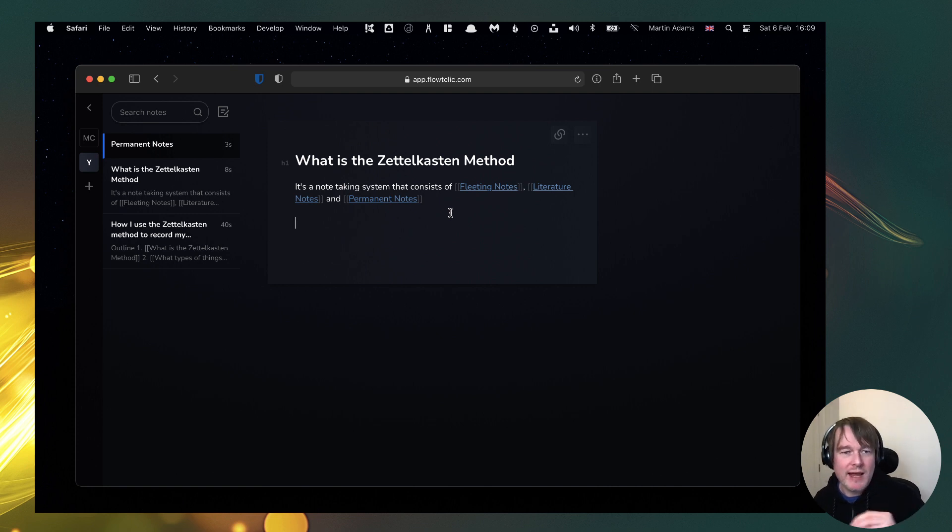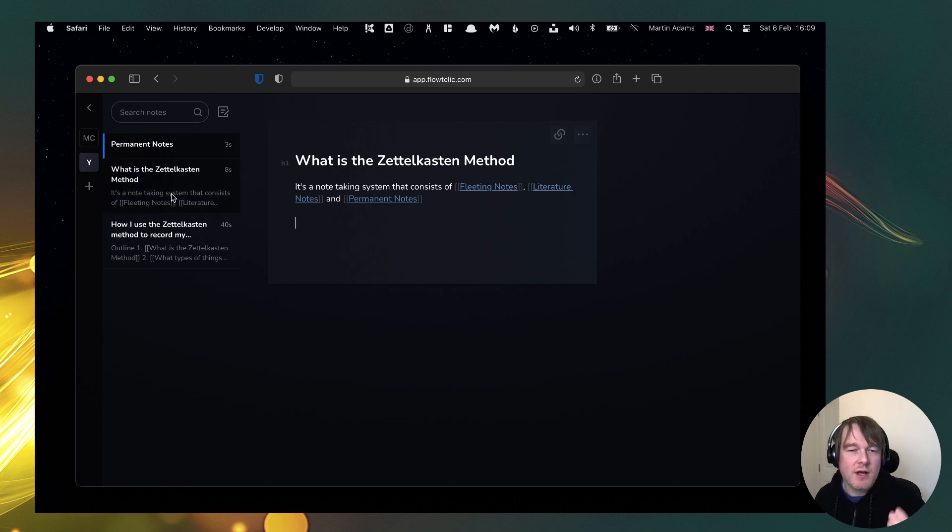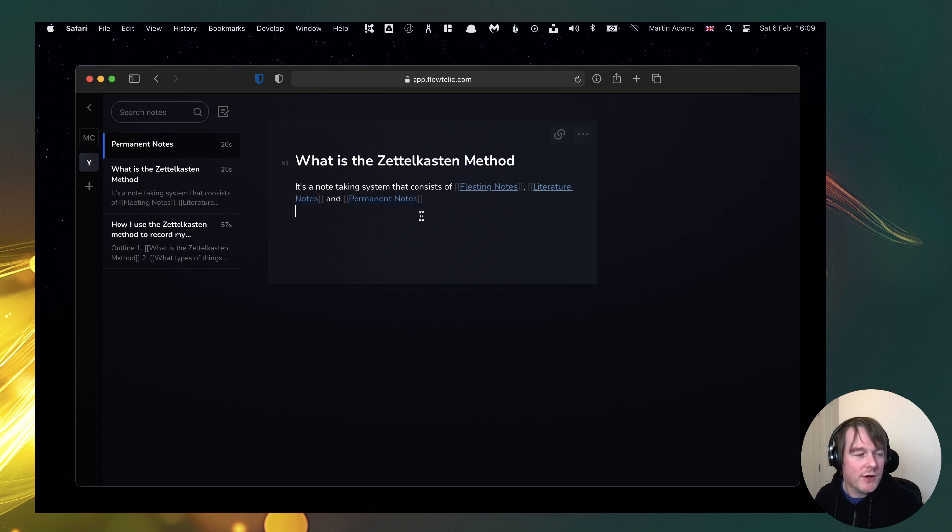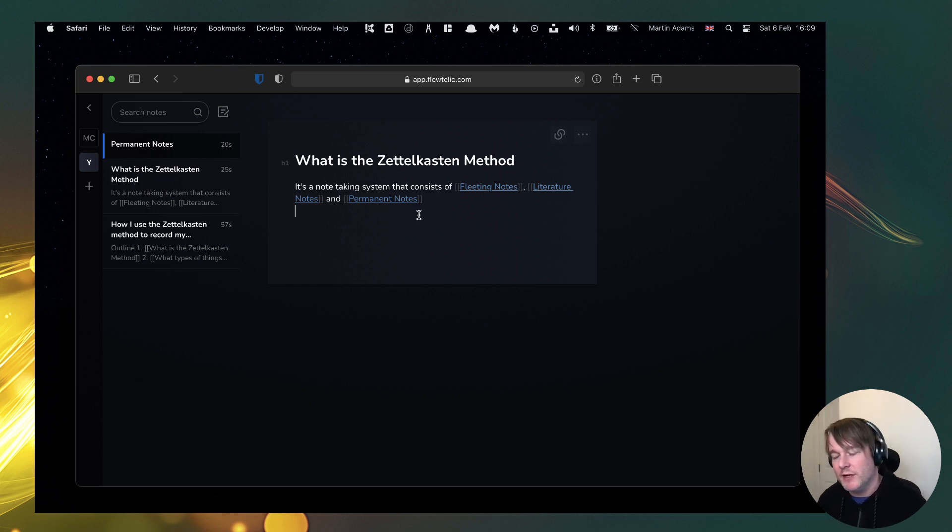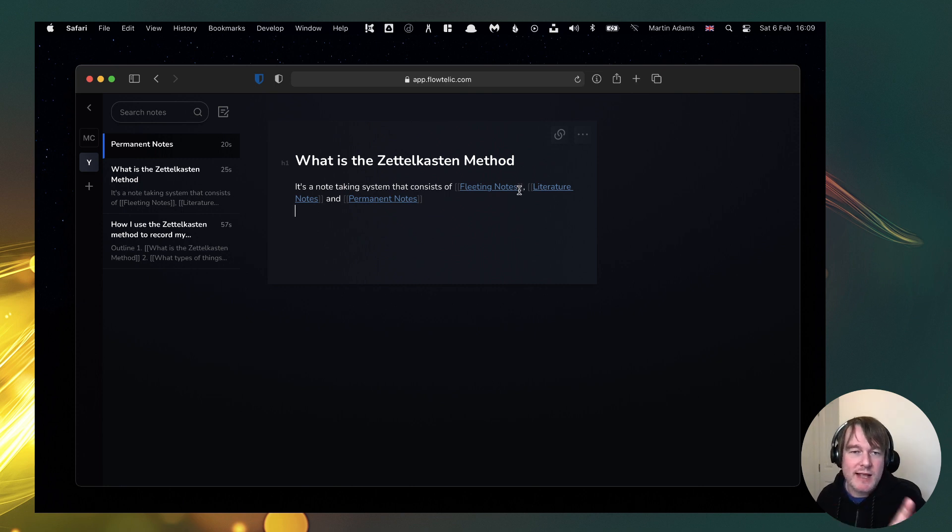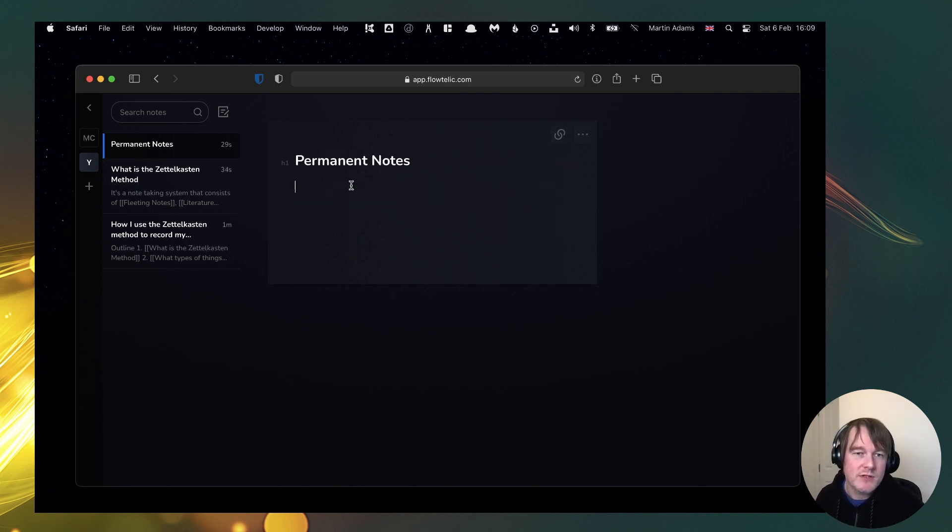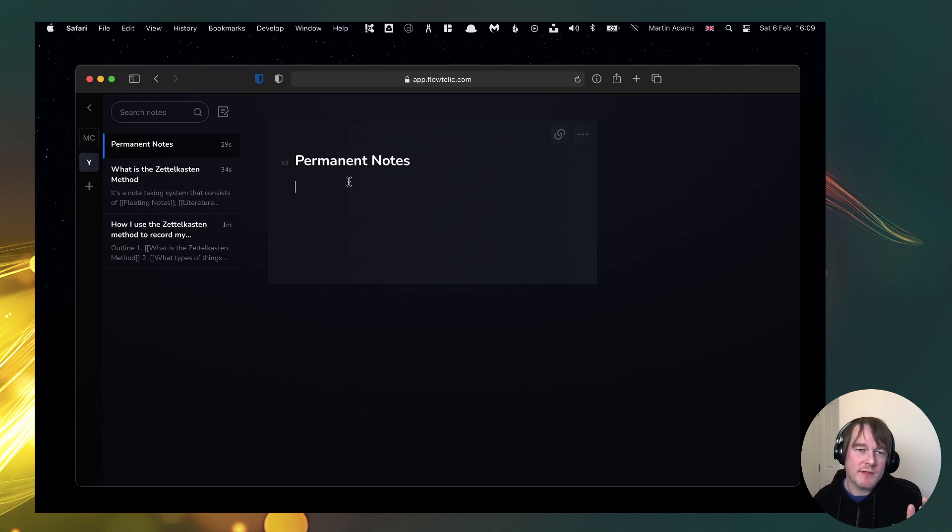I can start bringing in things that I've already worked on. So if I'm touching on Zettelkasten method in another video, in another thing, I can just say let's link in what it is or link in that we're talking about the permanent notes.